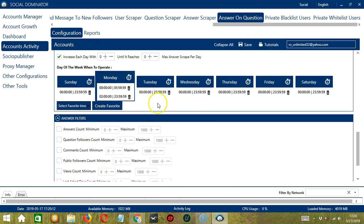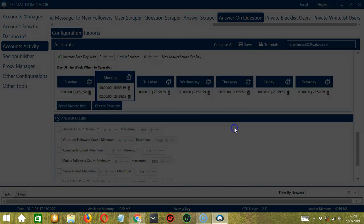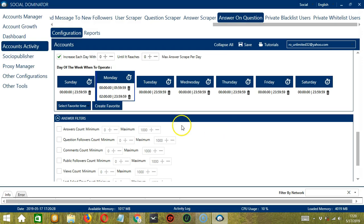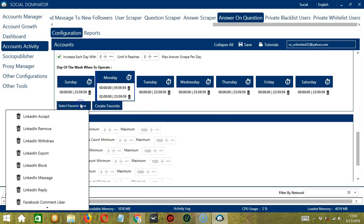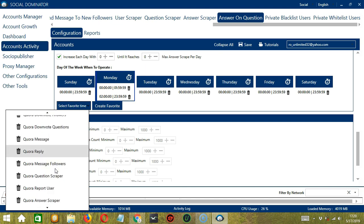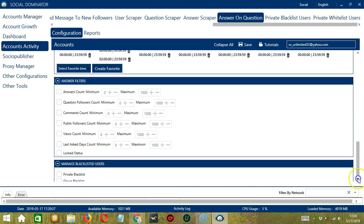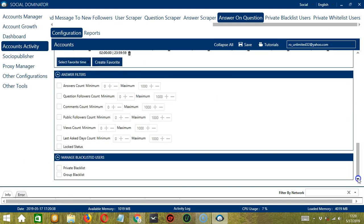You may save these time settings by clicking Create Favorite. Let's call it Quora Answer. Click Save. We can then open it by clicking Select Favorite Time and choosing Quora Answer.